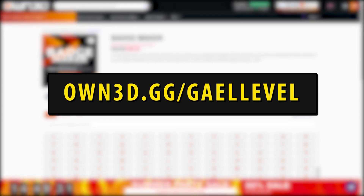All you have to do is go to OWN3D.GG slash GALLEVEL — that's OWN3D.GG slash GALLEVEL.